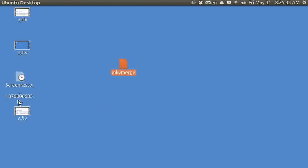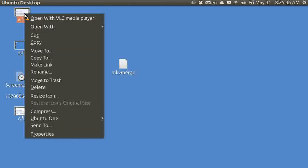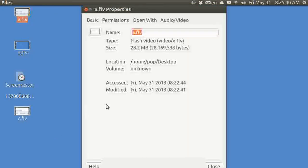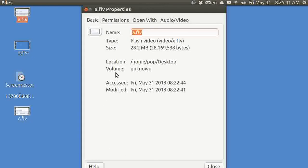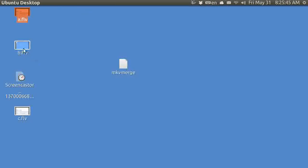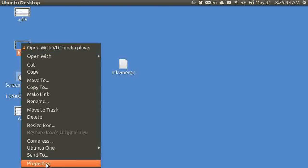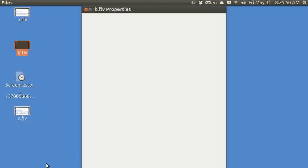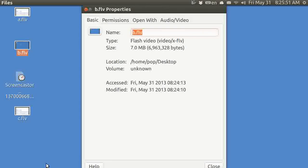Now, if you right click this and look at properties, it will say how big it is. And it is 28 megabytes for A, and B, properties, 7 megabytes.